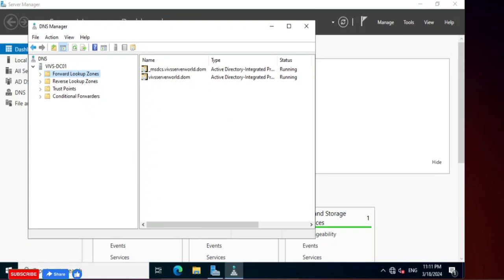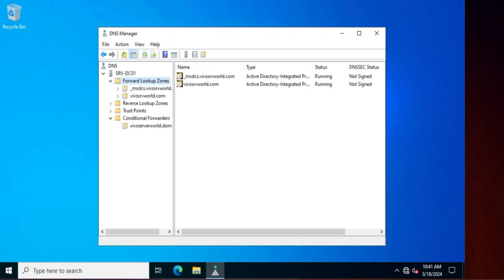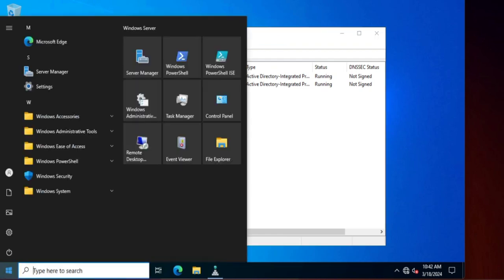Hello friends. In this lesson we will try to learn how to establish trust between two different forests. Here you can see we have two different domain controllers: wifserverworld.dom and wifserverworld.com. Now we are going to establish a forest-wide trust between both domain controllers.